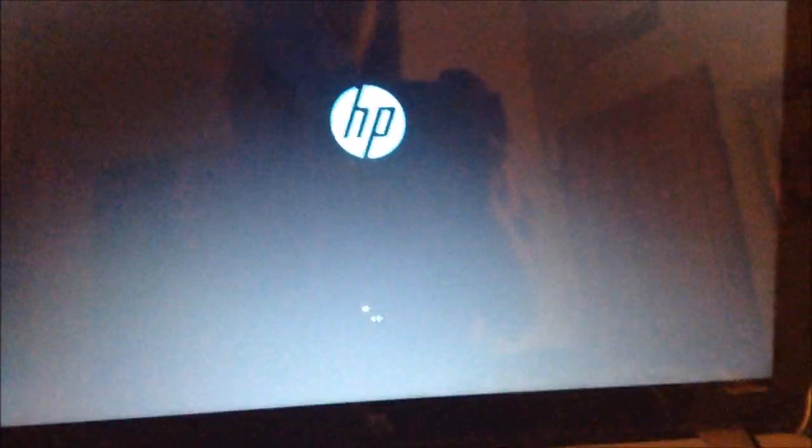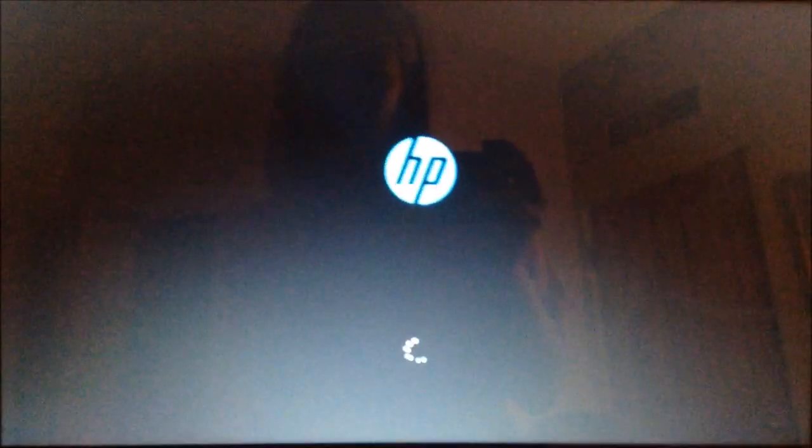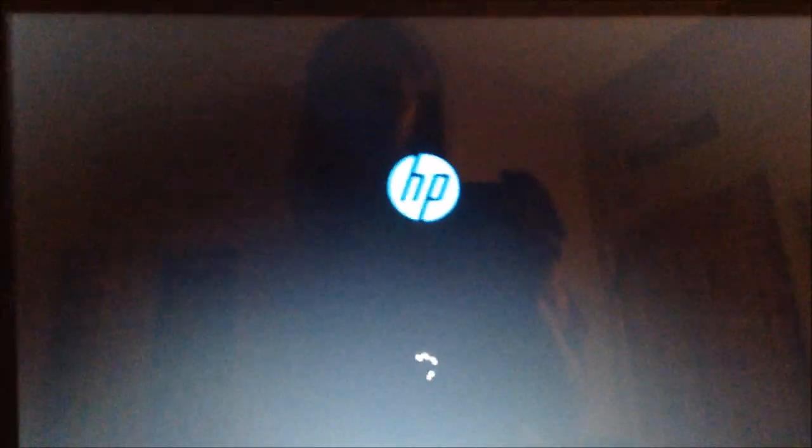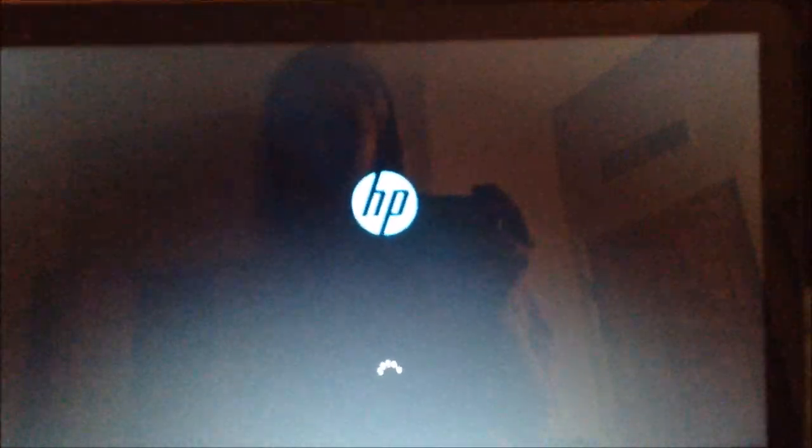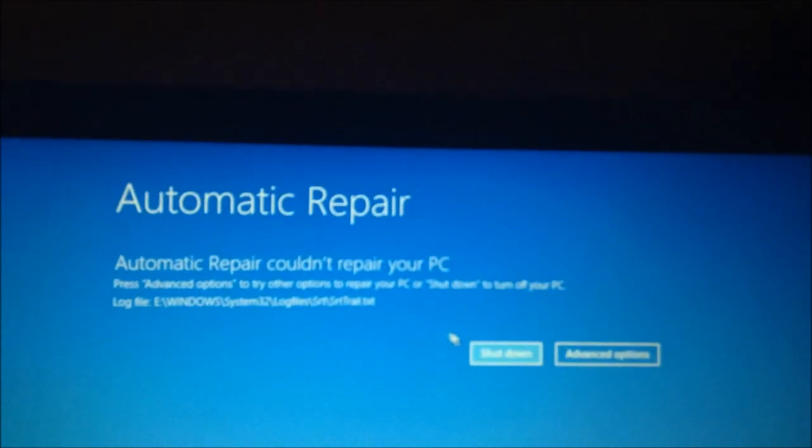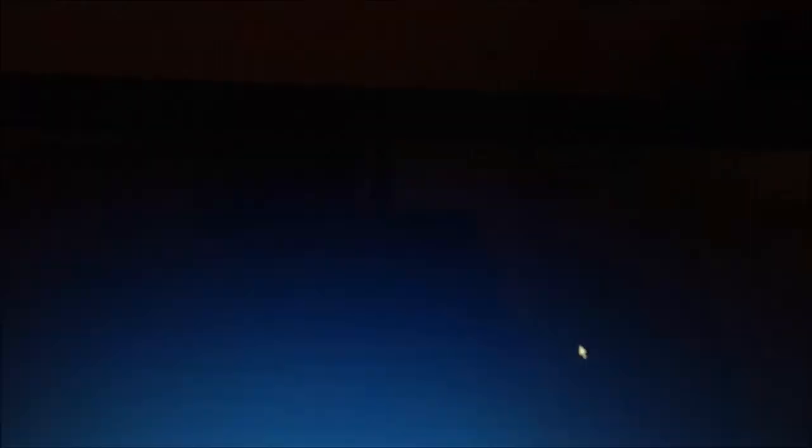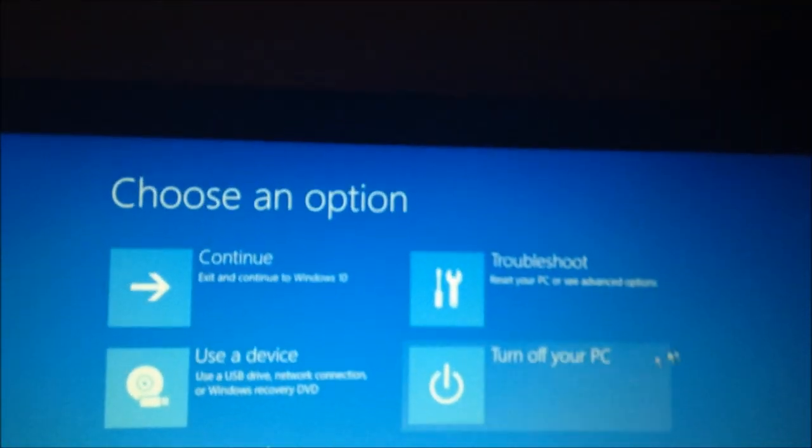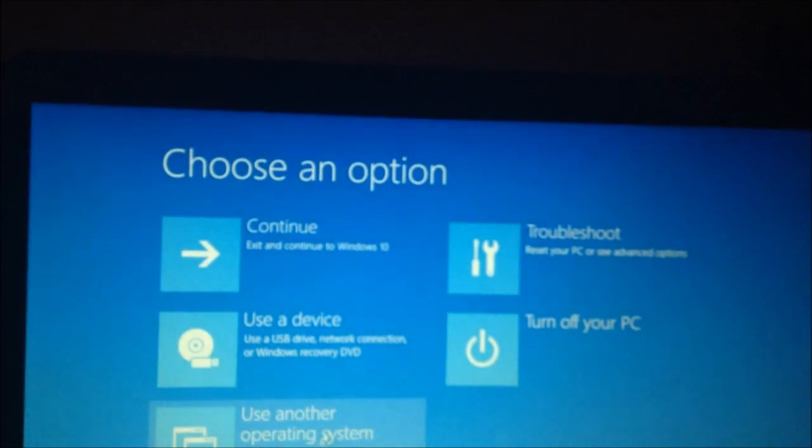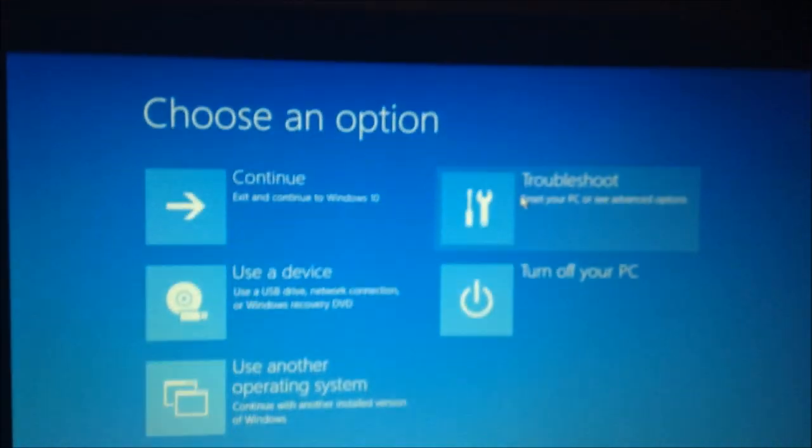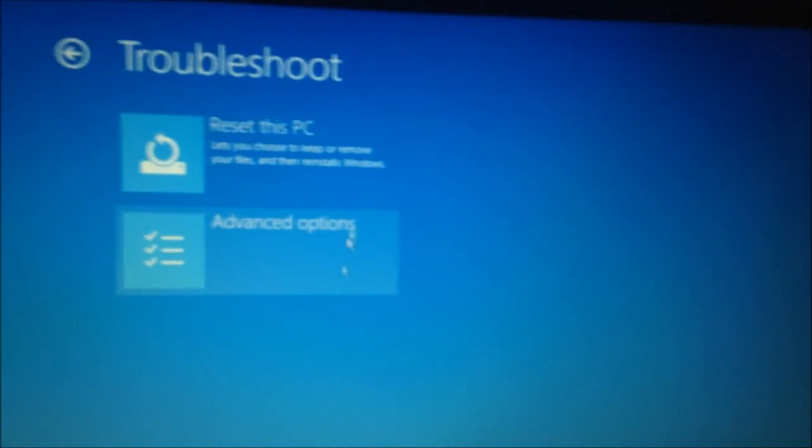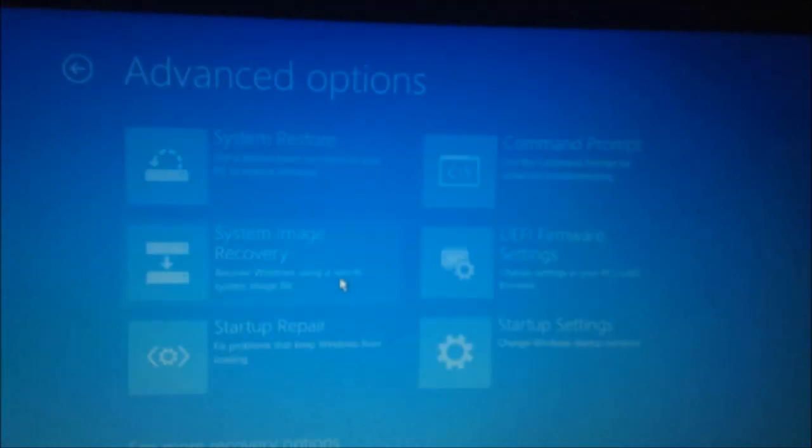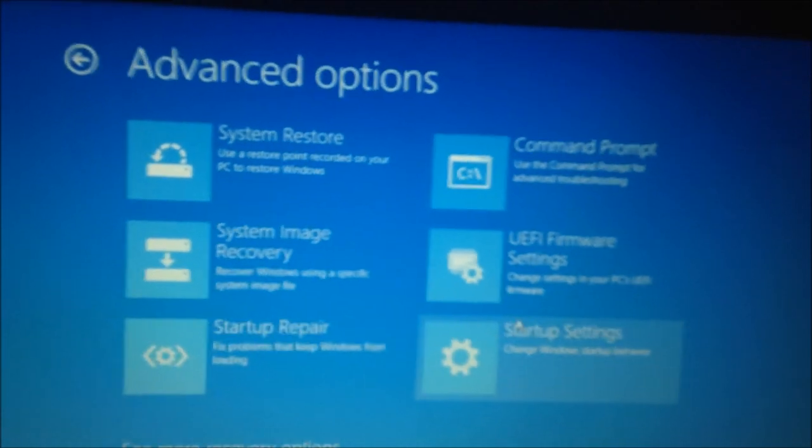Now, you could try to if you want to try to get your computer to boot up, but it may or may not work. But anyways, it couldn't repair, duh, because I told it not to. So, you go to advanced options. I just clicked advanced. You're going to go to troubleshoot. Go to advanced again. And then you see all these options.